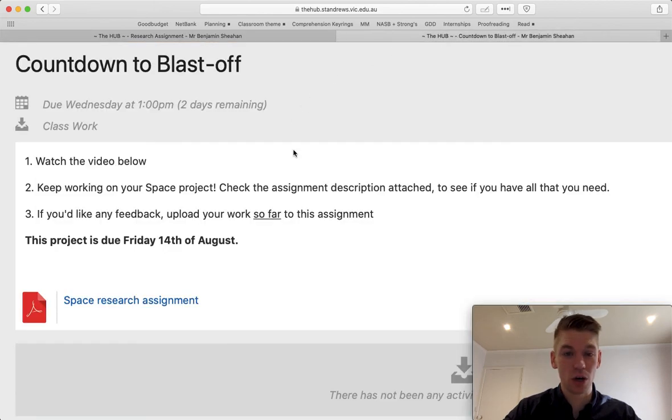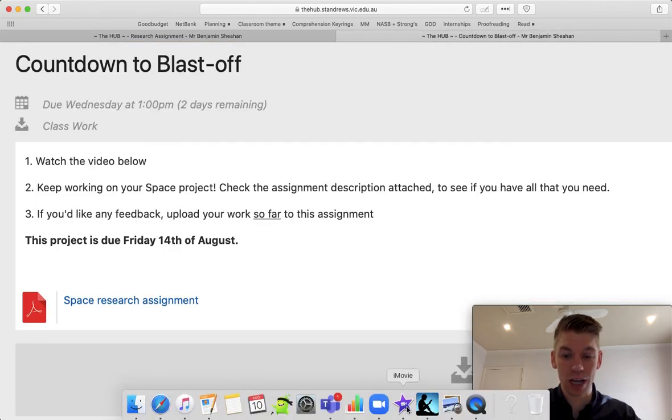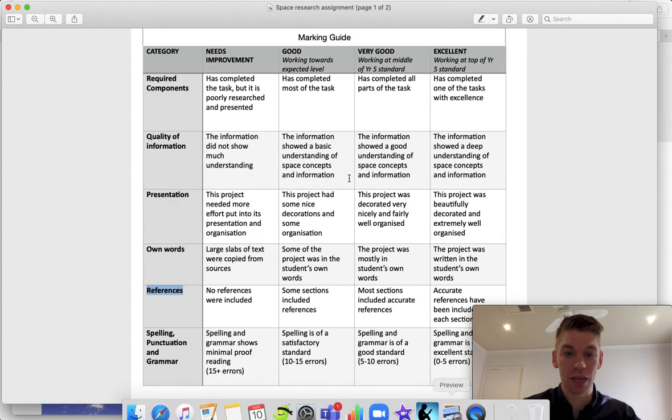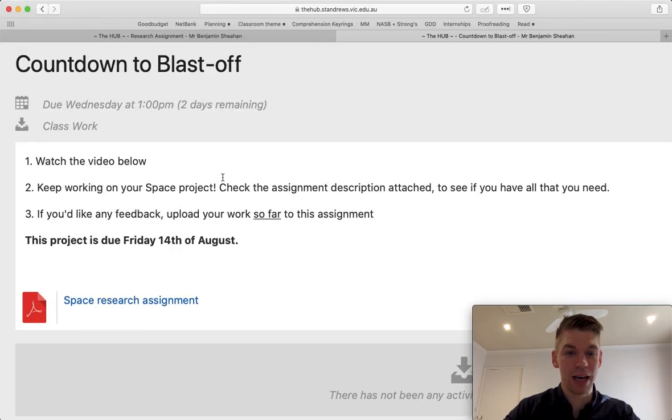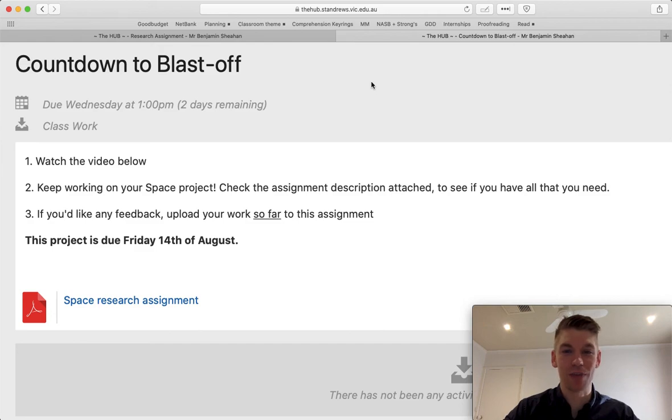Okay. So keep going. Check the assignment descriptions and the criteria. Upload it for feedback. And we'll talk to you soon. Thanks, you fives. Bye. Bye.